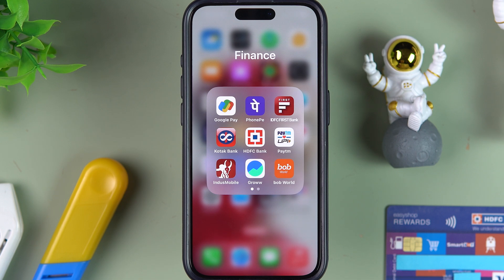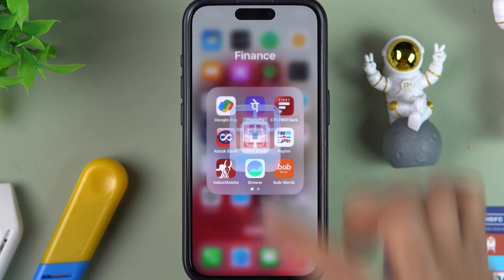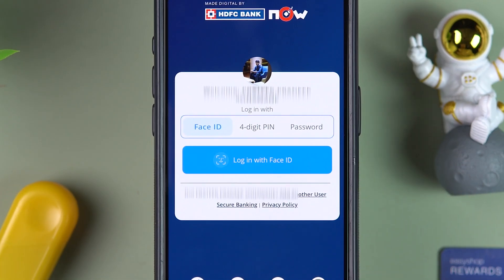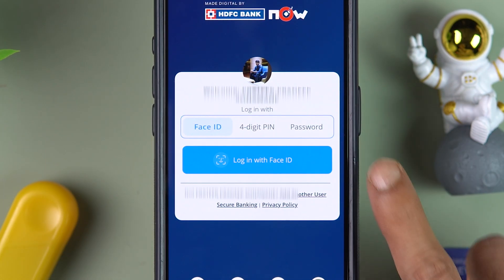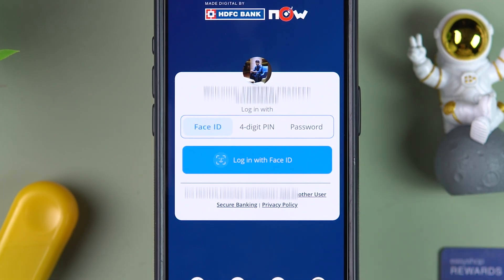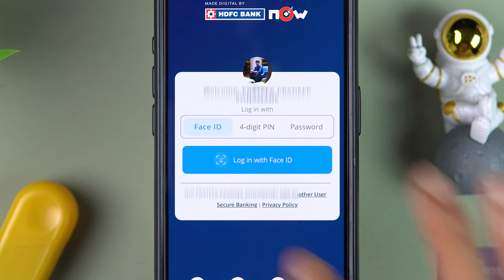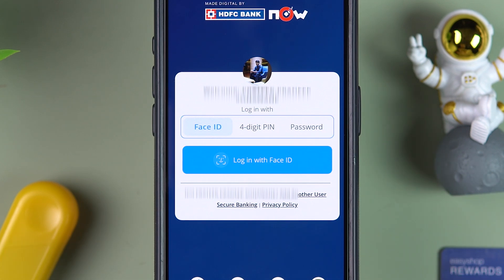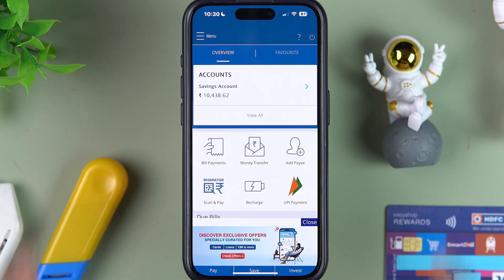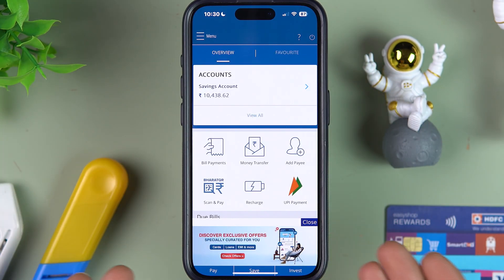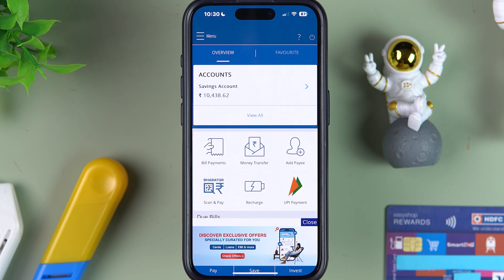The very first thing you have to do is simply open the HDFC Bank application on your mobile phone. It doesn't matter if you're using an iPhone or Android phone — the process is going to be the same. Complete the login process and go ahead.